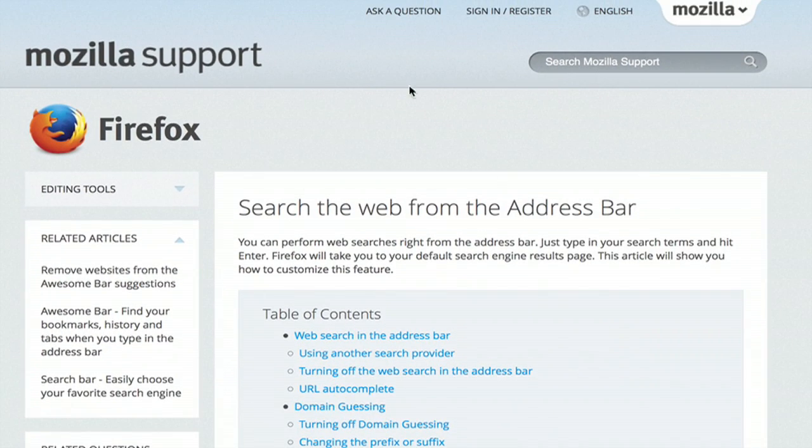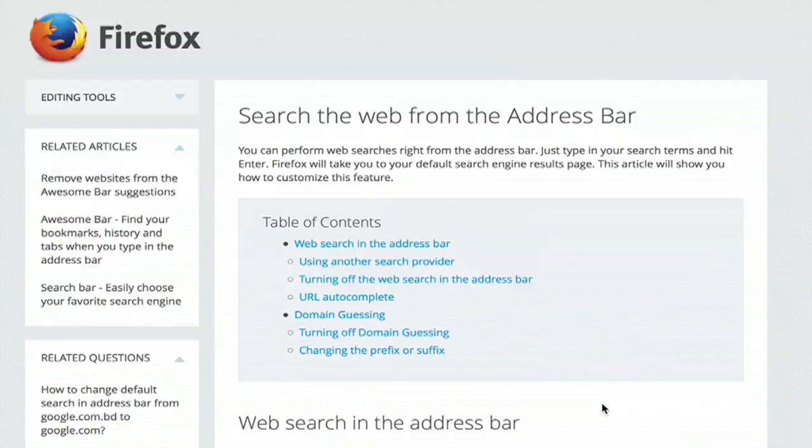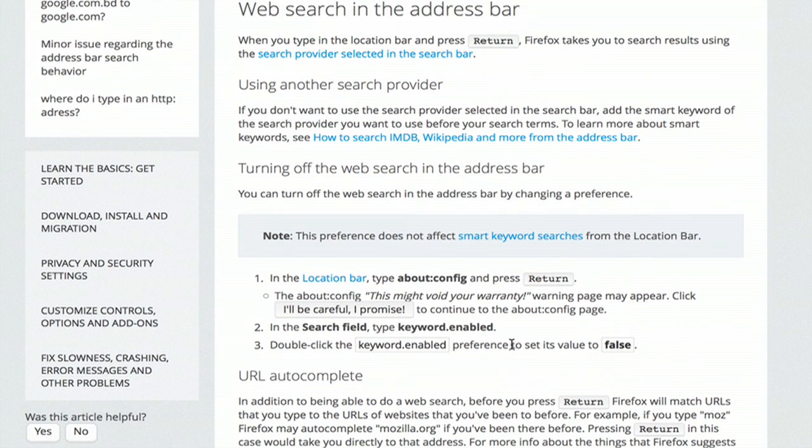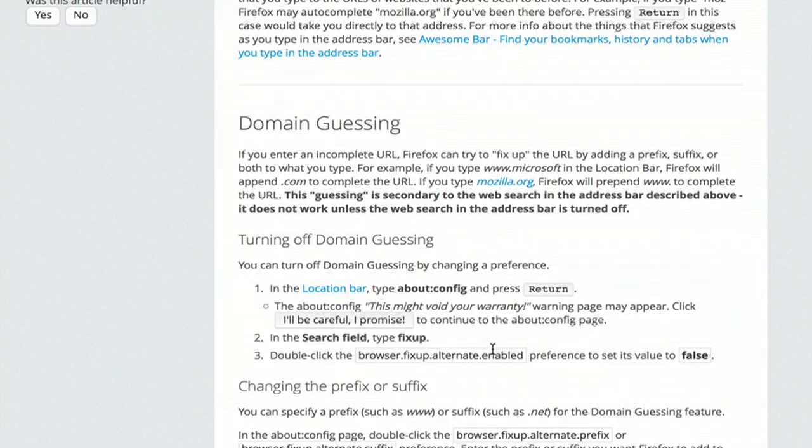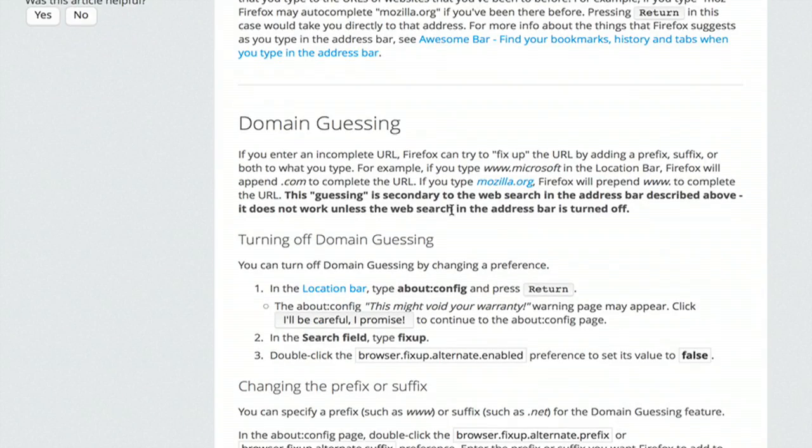This website is a good reference. What we're going to do is go into the config file and check two variables, keyword enabled and also we're going to turn on domain guessing.